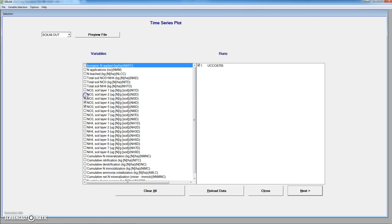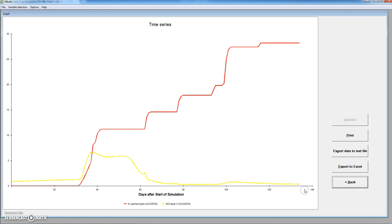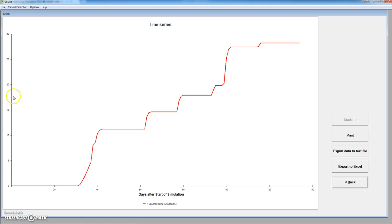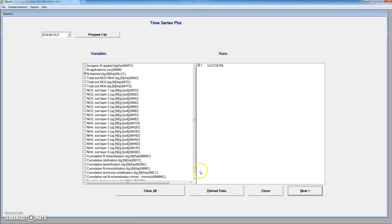We remove this. Nitrogen leached — we didn't remove the nitrate in layer number 5. This is the cumulative nitrogen leached. We have a lot of leaching during this period, and then we have leaching on specific periods, probably related to the occurrence of irrigations at these dates.